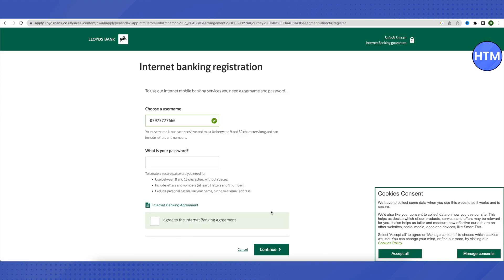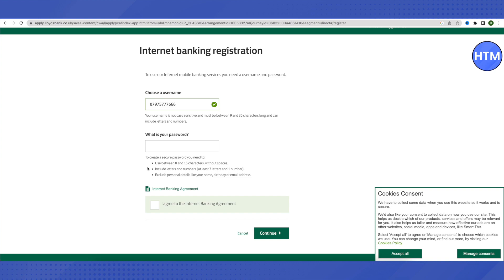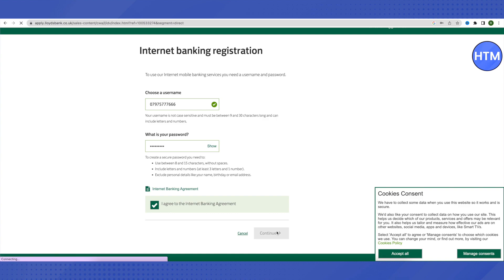You might sometimes get an error during this process — don't worry about it, just restart your application. It is absolutely okay to receive an error at this stage. After completing the application, you will see that your phone number will be your username. Create a password using the guidelines provided below the password field. Tick the checkbox and click Continue. This will be your username and password.